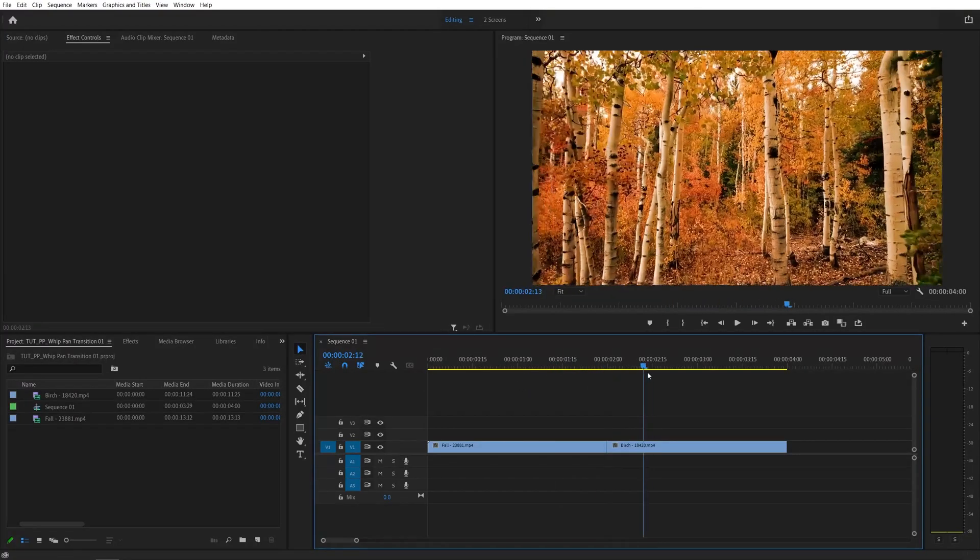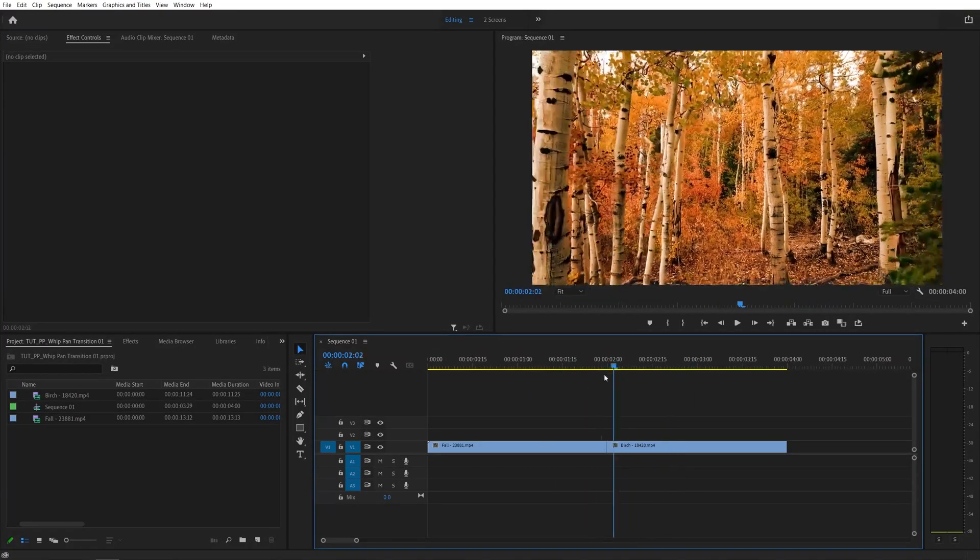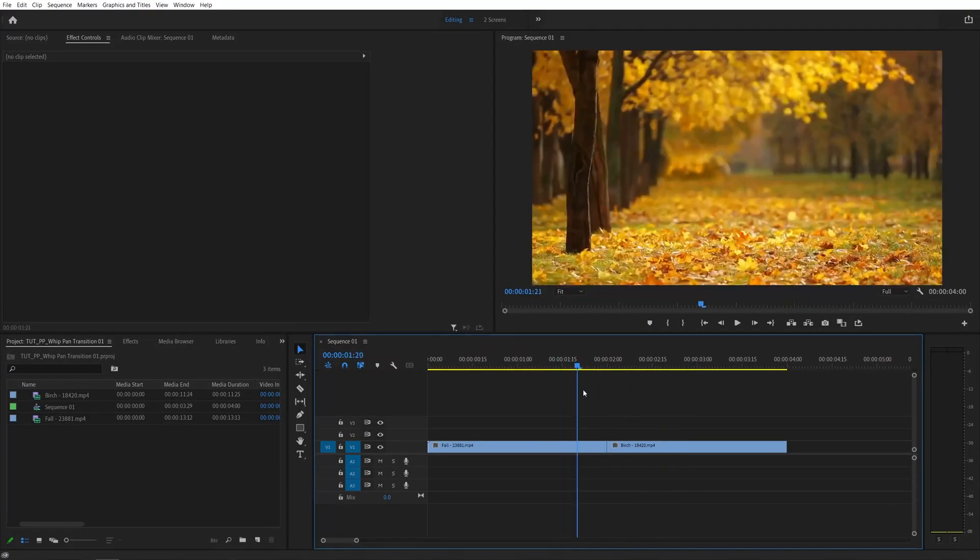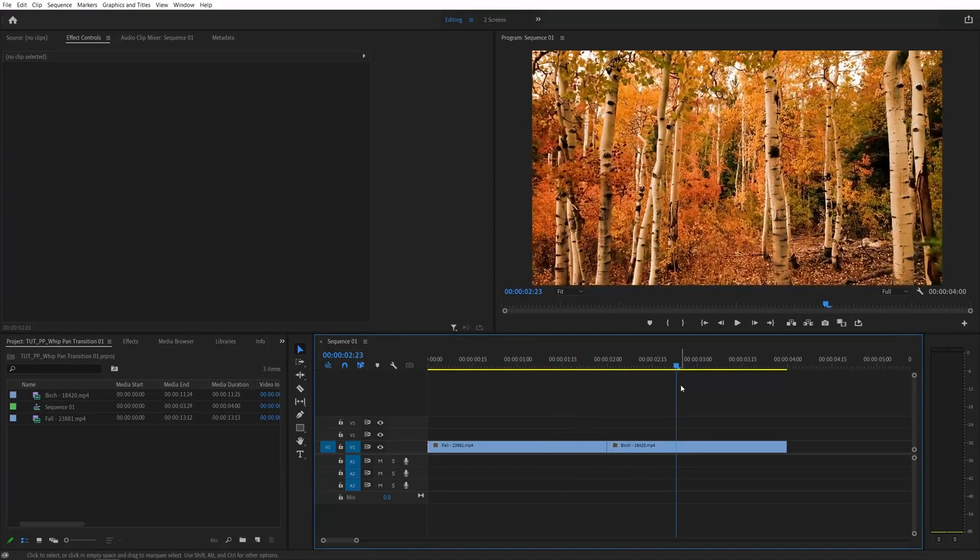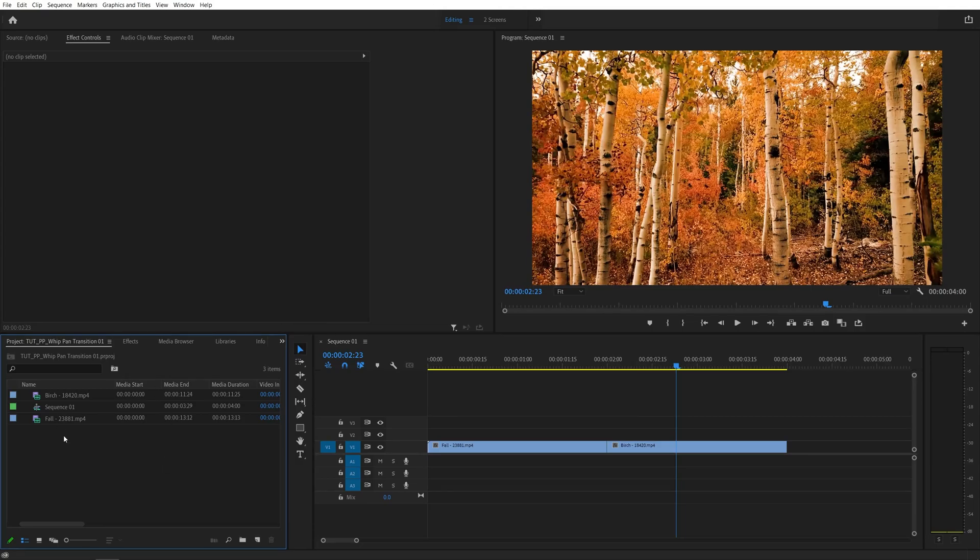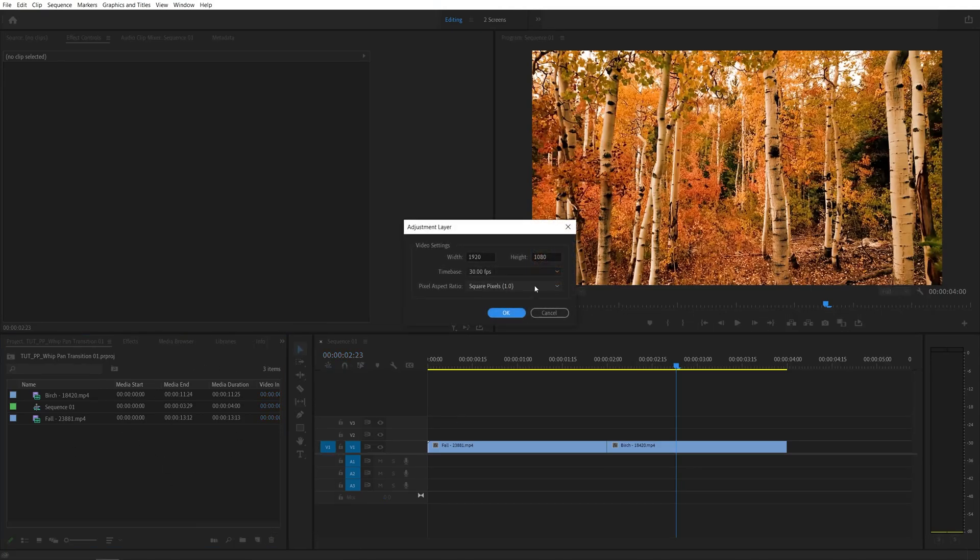Here you can see I've already set up a sequence with two videos in the timeline, so let's add a transition. First open the project panel, then click on this new item button and select adjustment layer.